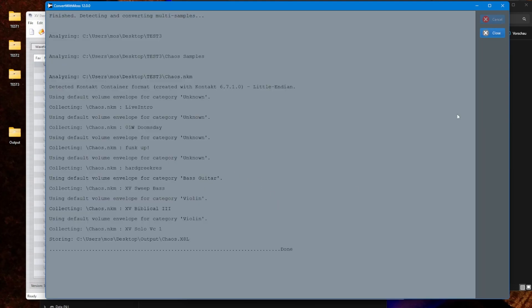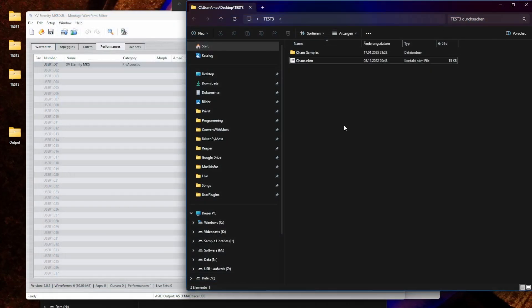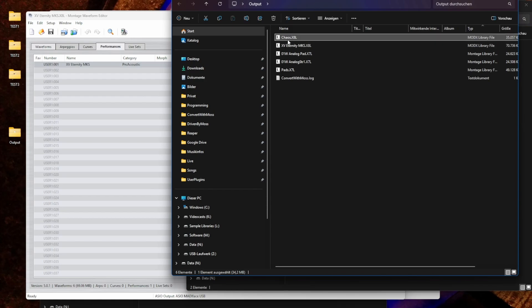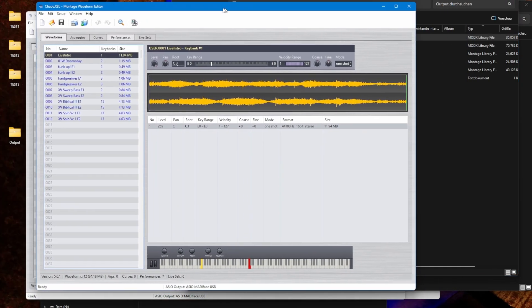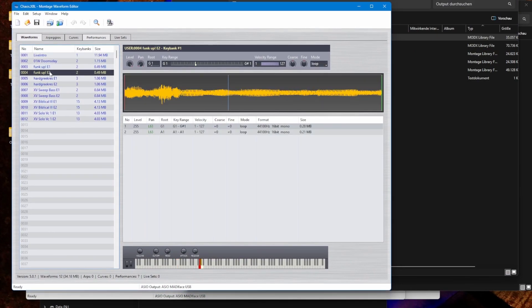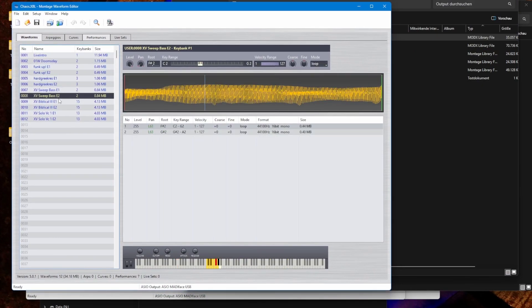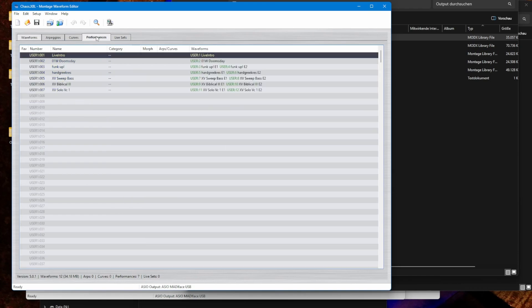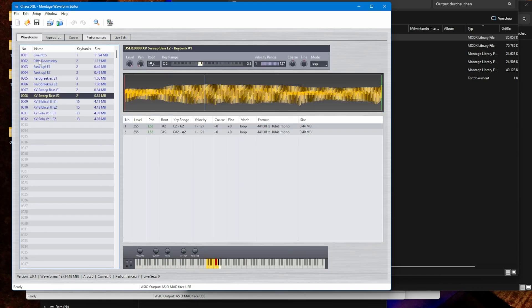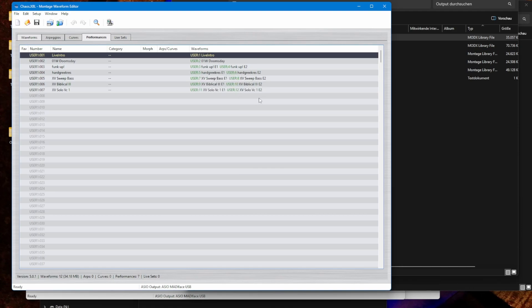And see it's also done. Let's close it down and we can also close down ConvertWithMoss. We see in the output folder we have now also this chaos library. Let's open it up and you will see we have all these different waveforms which are used in this song and the performances are also there. You see also it references multiple samples and we have performances which is also correct. You see that different ones are referenced so this is also a left and right hand side split which gets also transformed nicely.